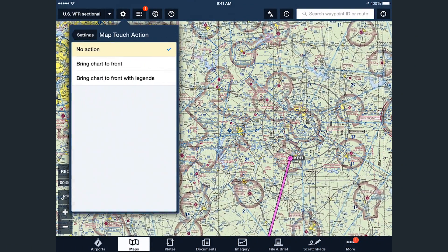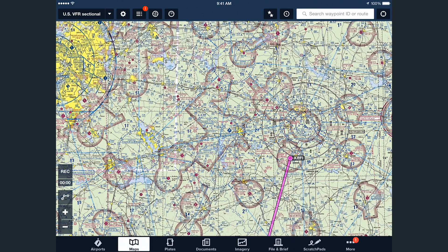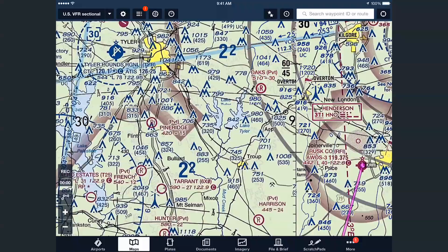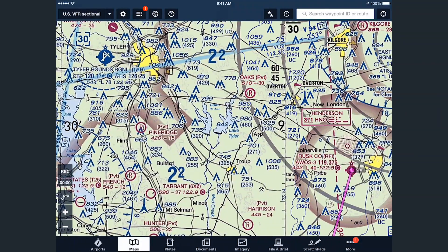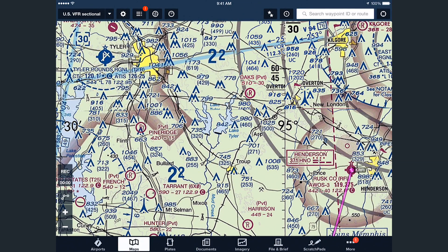Bring chart to front allows you to view an entire chart by tapping on it, which is useful when you need to read something that's being cut off by a chart border. Tapping on a point where multiple charts overlap will cycle between them, bringing each of them to the front.